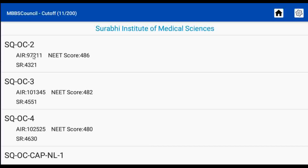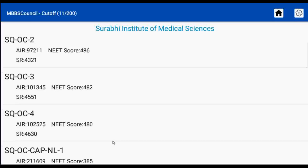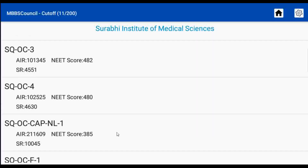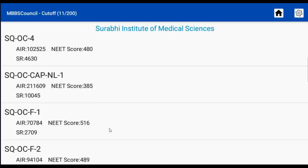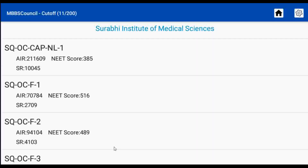For Open Category, the last year's NEET score cut-off was 480. So this year, if your NEET score is above 480, you may have a chance of getting a government seat in a private college itself.